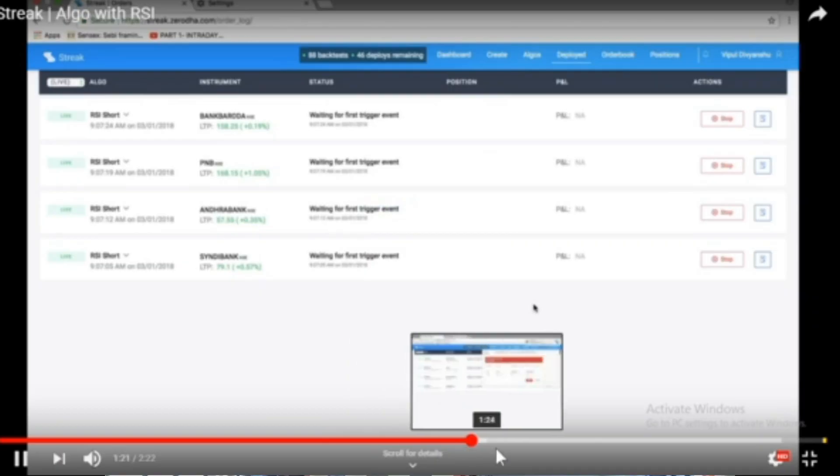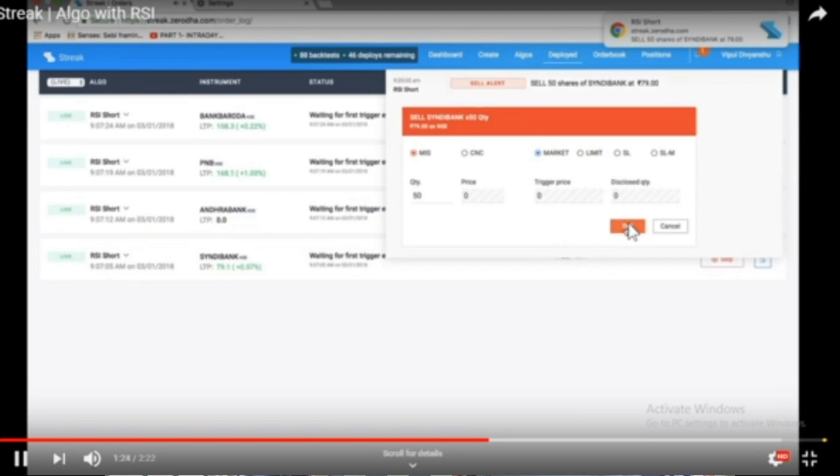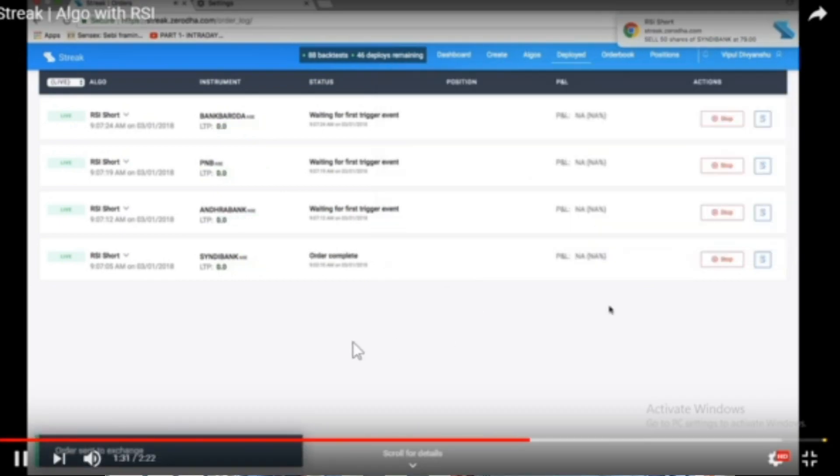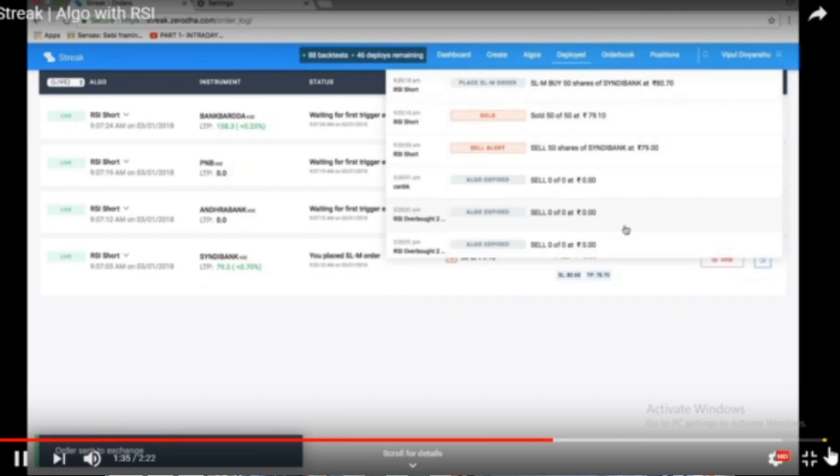If we are looking at the Streak, we are looking at the entry conditions. We are looking at the SuperTrend buy signal, ATMA — all within the Streak platform. We are looking at the trading window. If we are looking at the market, we are looking at the notifications and the target price.